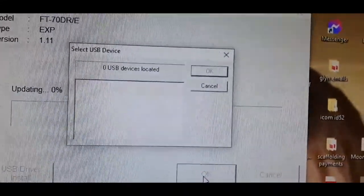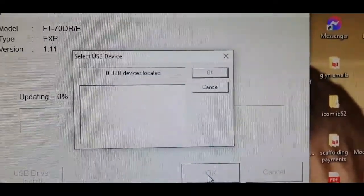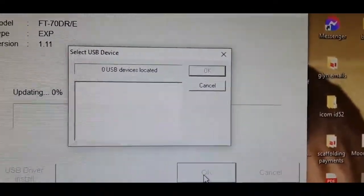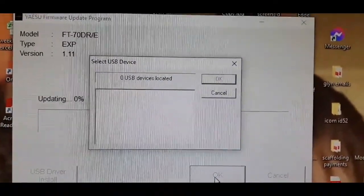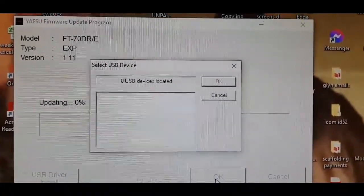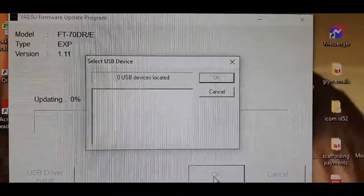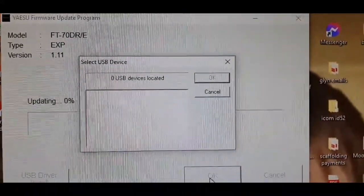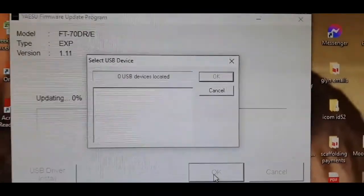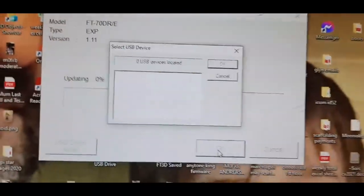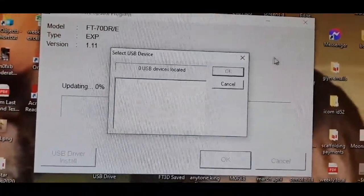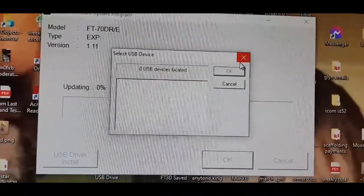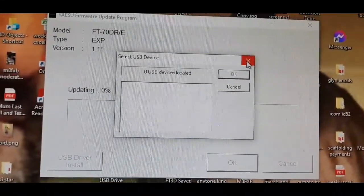Once you've done that, click OK and what it will do now - in this section, if the radio was connected, it would show the version of firmware you're going to need. Then you just click OK and run it. We can't do that now because mine's already been done.